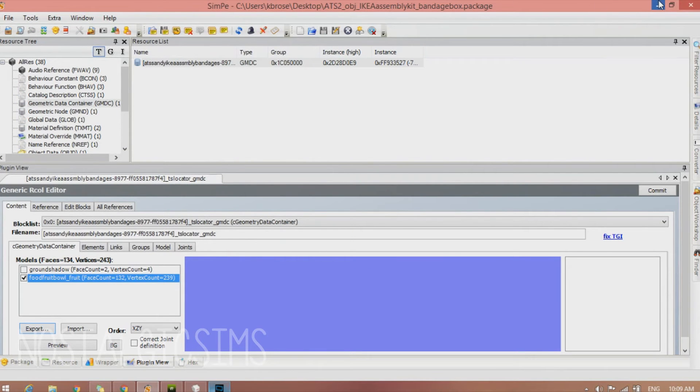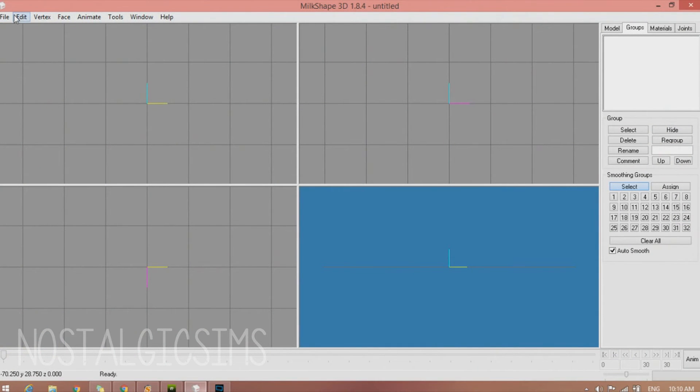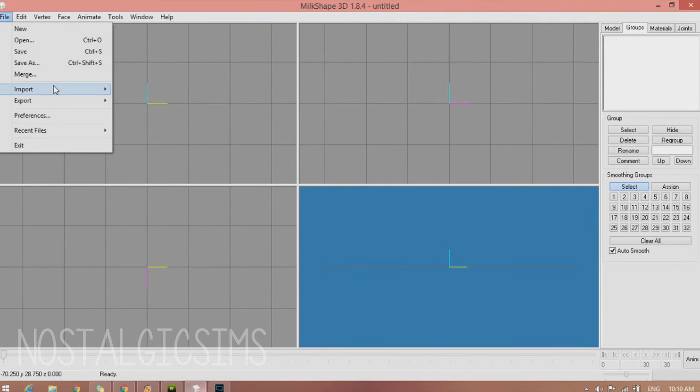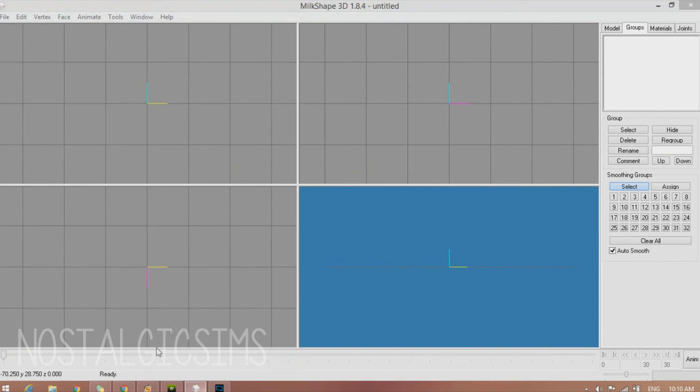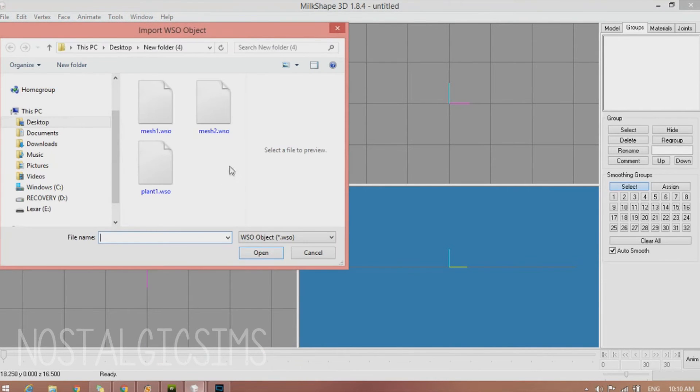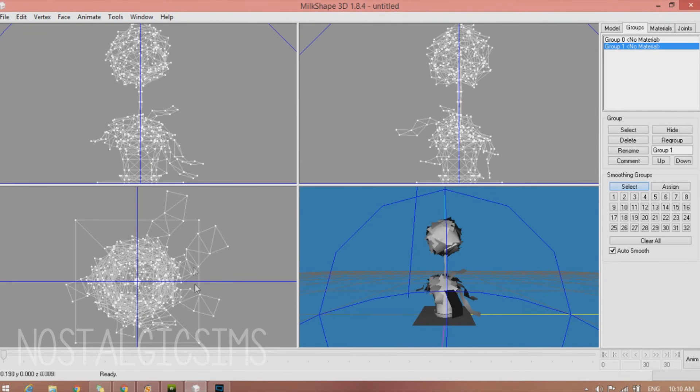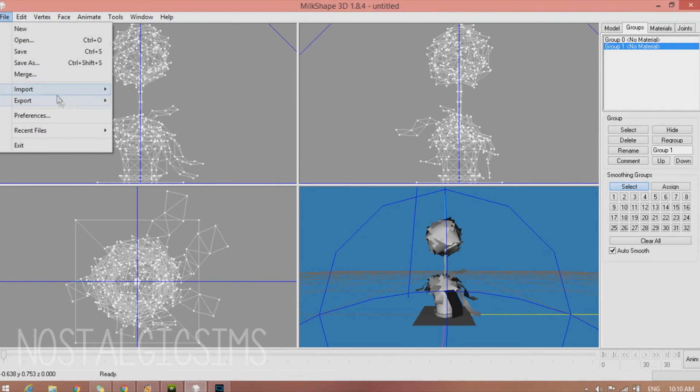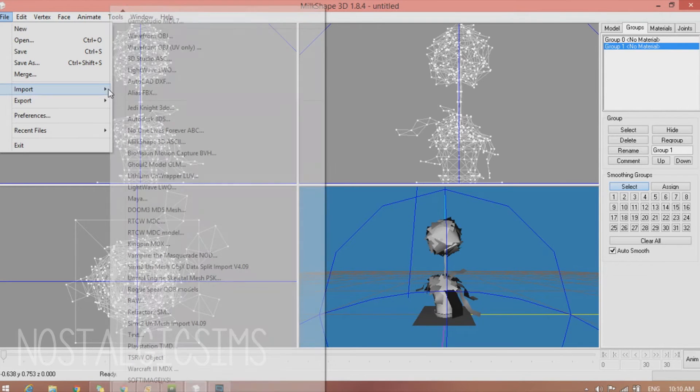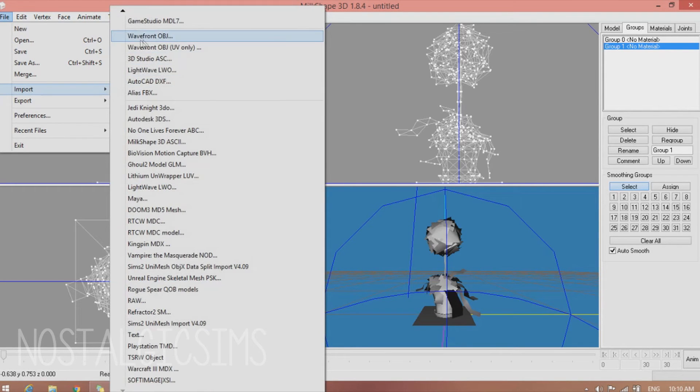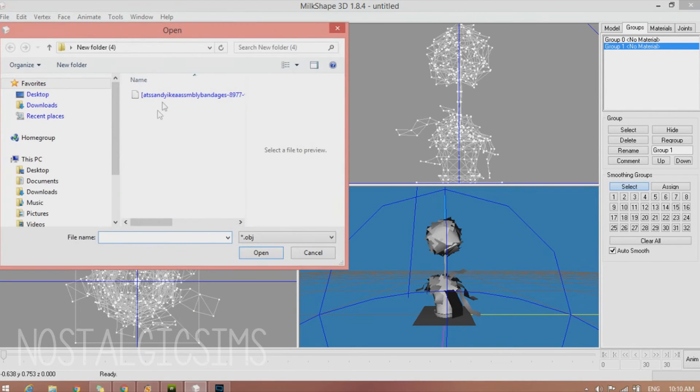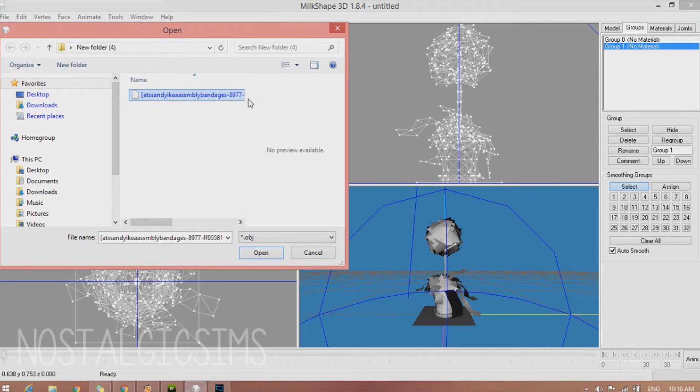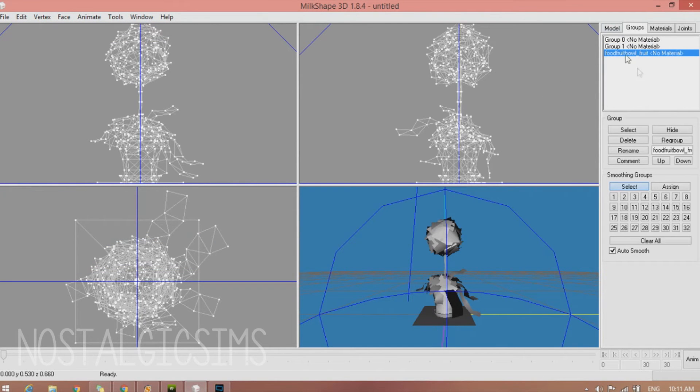Export it once again to your folder. Now in Milkshape we're going to hit File, Import, TSRW Object. And we're going to want to open the Plant Object. And now we're going to go to File, Import, Wavefront Object. And you're going to want to open up the object file from SimPE. So now it should look something like this.